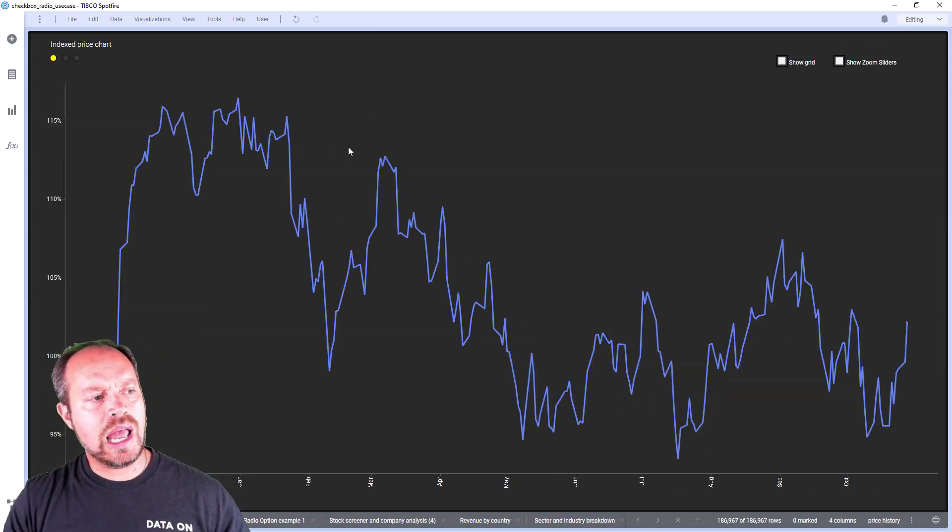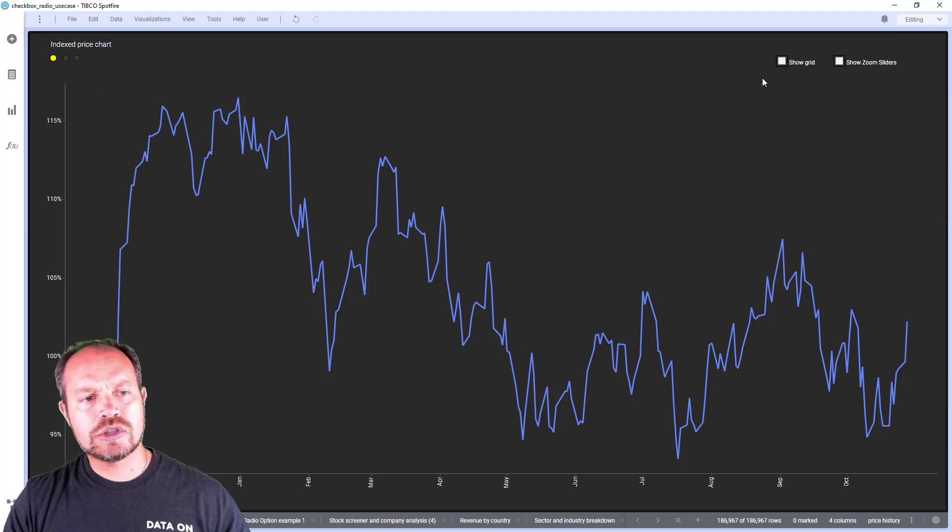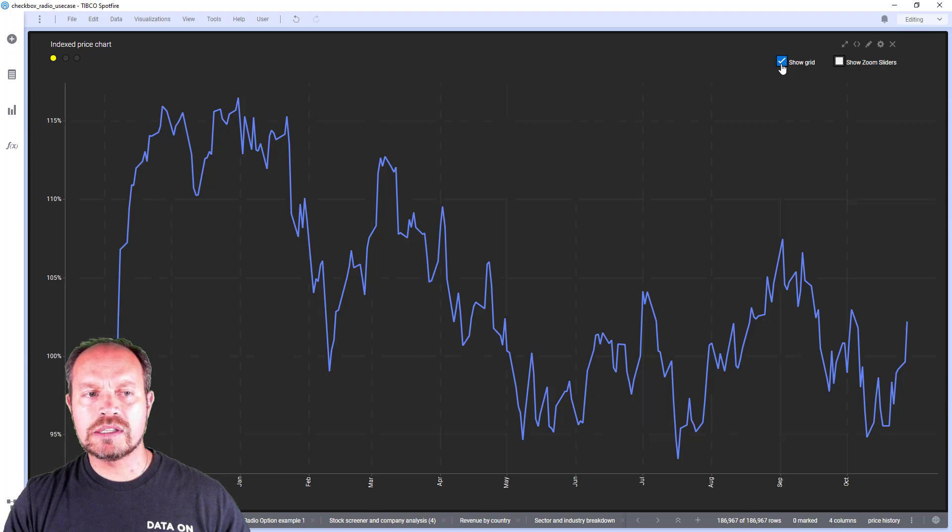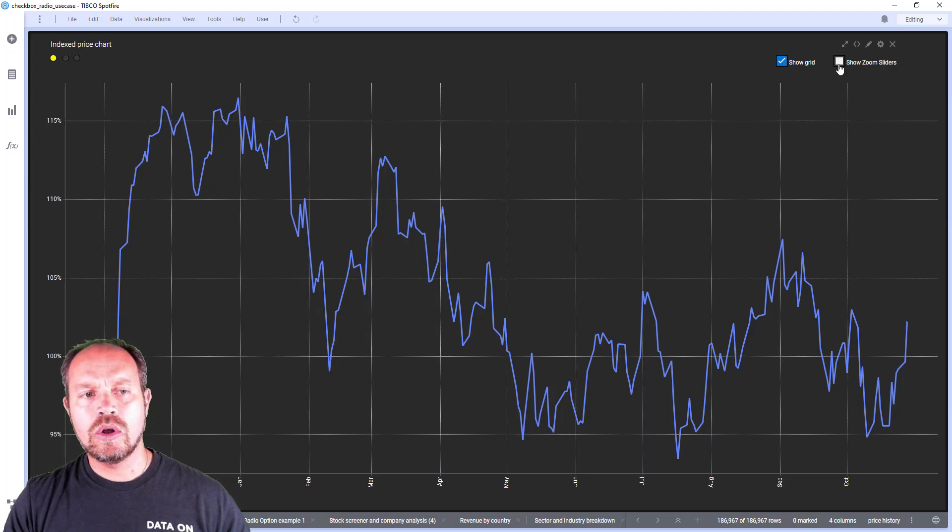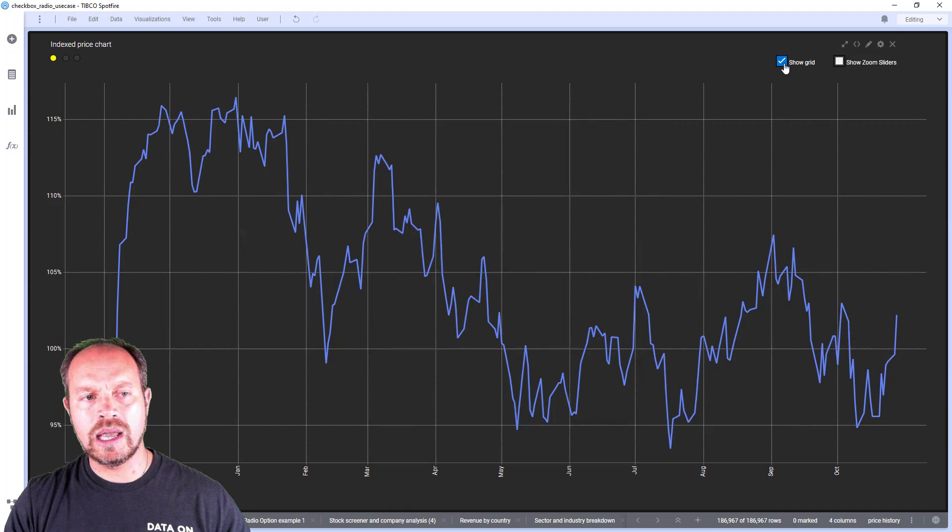So here in this visualization I have my radio button property control on the top left and some checkboxes on the top right. If I check one of these options I can see the grid lines or I can see the zoom slider. I can turn them on and off.